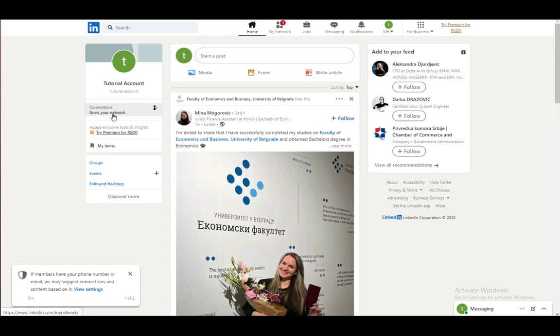However, as with any other social media site, you can block people that you don't want to see. You do that just by going to their account, going into more, and block that person.